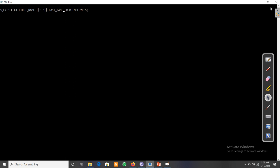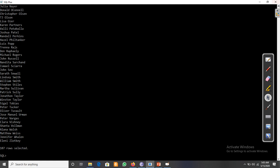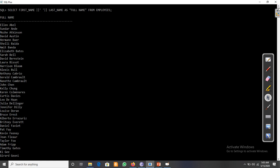We can also use an alias for this combined column using AS. Since there is a space in 'Full Name', we enclose it in double quotation marks. Now all the names are displayed with first name and last name concatenated and separated by a space.